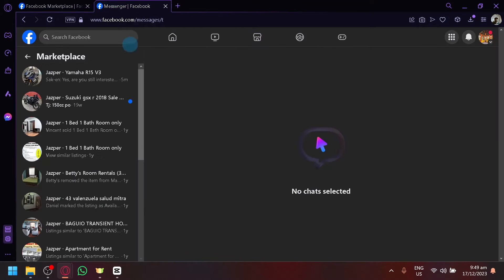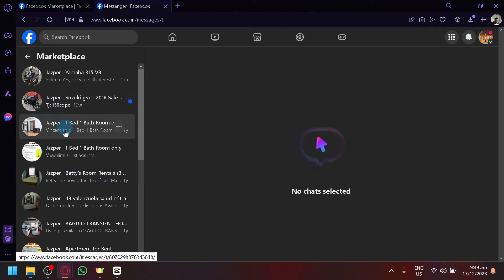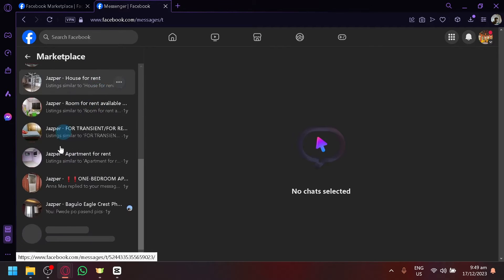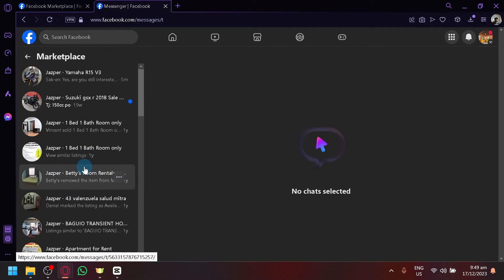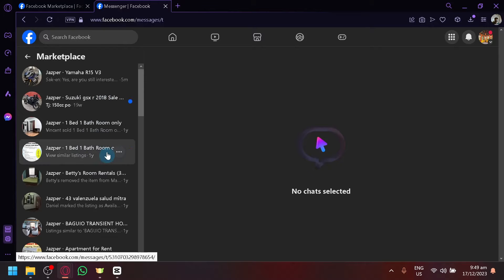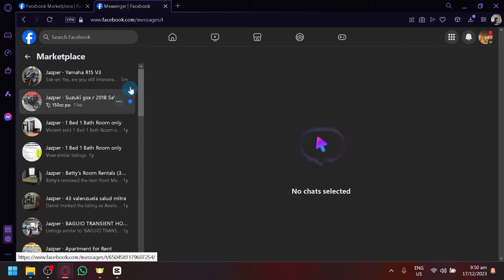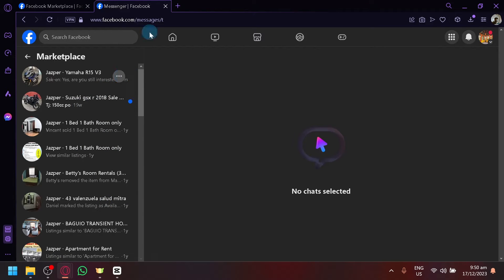So when you view your marketplace, you will be able to see your chats over here on the left side as you can see. Now, unfortunately, there is no way for you to select all of them at once. But to be able to delete them,